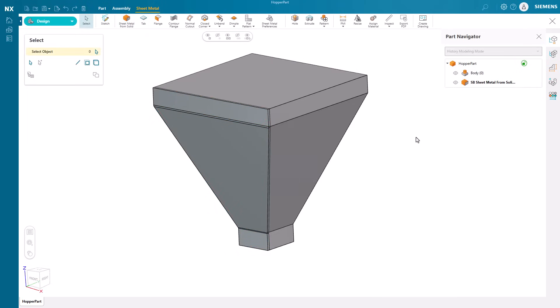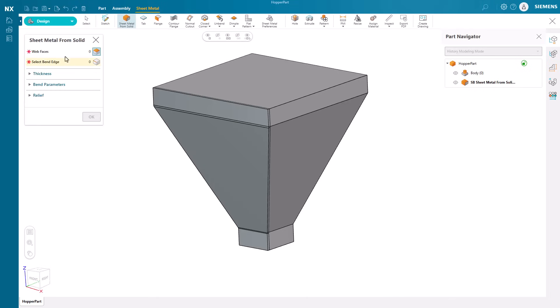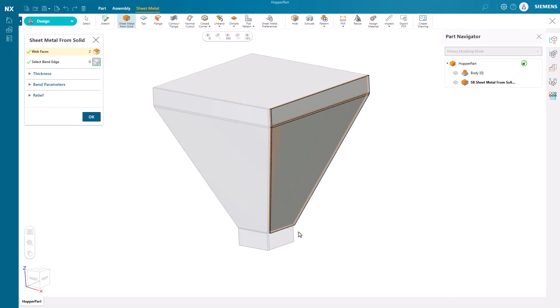Once it is created, NX Essentials automatically hides the part. We can make the part visible again through the part navigator and run the command as many times as needed.